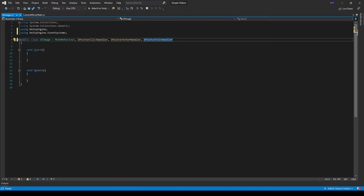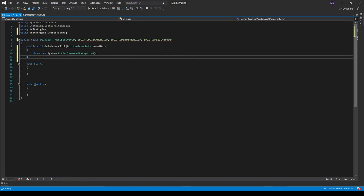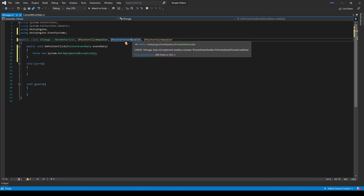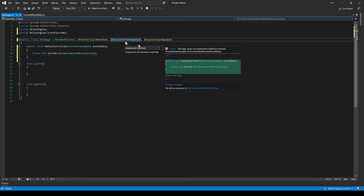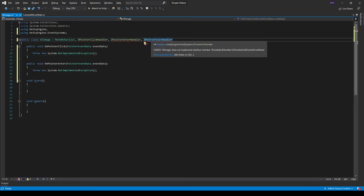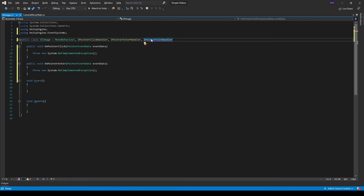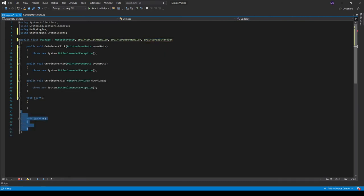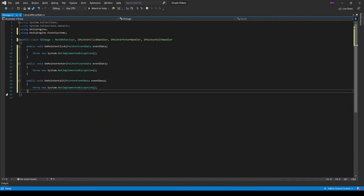Since these are interfaces, we have to implement them. So I'm just going to Alt-Enter in Visual Studio to implement them. And I can actually delete the Start and Update functions.